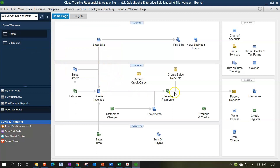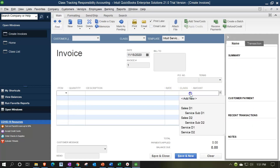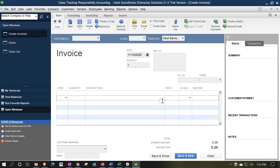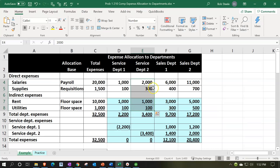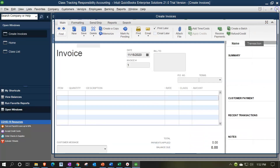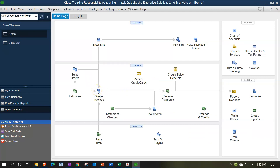Going back to the home page - every transaction here will need to be allocated to the proper class. If I open an invoice now that classes are set up, I can assign the class directly. We also saw that we can set automatic classing by name, account, or item to speed up data entry. The bottom line is we need to assign every financial transaction to a class so it breaks out in the Profit and Loss by Class report. In future presentations we'll enter data and step through building that financial statement.